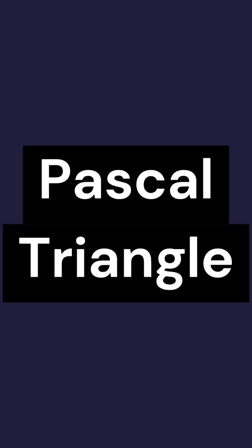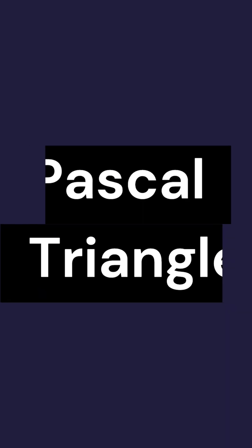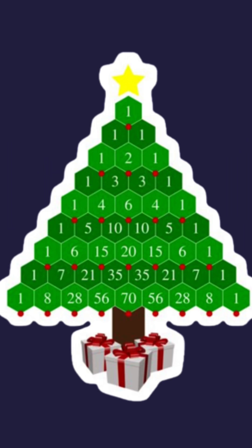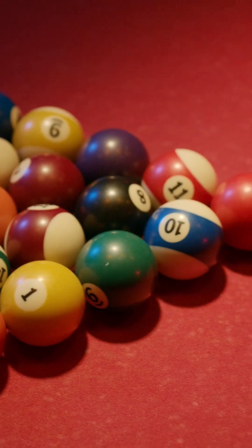One of the most interesting number patterns is Pascal's triangle. We all have come across it at least once. Let's see some more interesting patterns on this triangle.